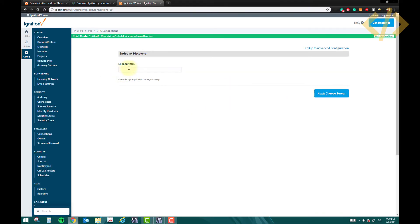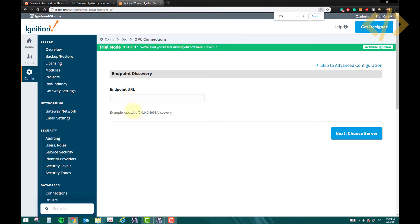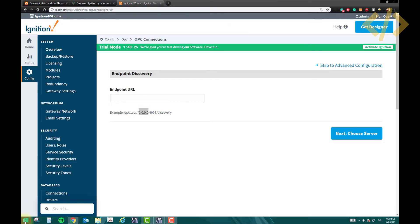And then it is asking for endpoint URL. Now this is the endpoint which you have to define here. So here they say example is OPC, if you can read it, opc.tcp 0.0.0.0:4096/discovery. Now what you can do is you can define this endpoint URL, and this instead of 0.0.0.0, it should be your ethernet card address.